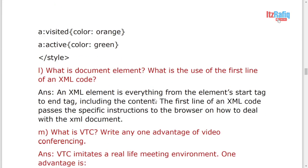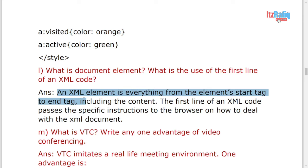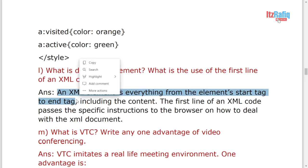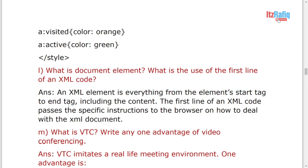What is the document element? Sorry, I have written here wrong. Actually this answer is for XML element. Document element will be the first tag of an XML document is called document element, or the another name of root element is document element. This definition will be for XML element.